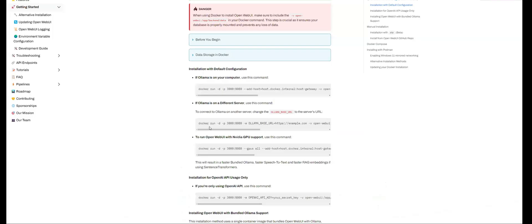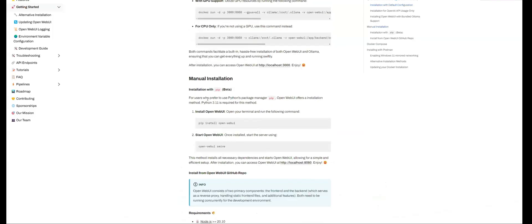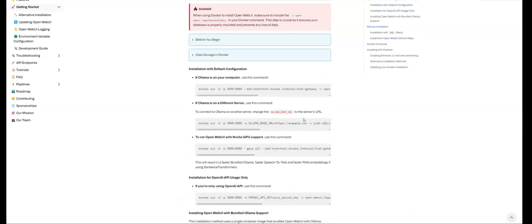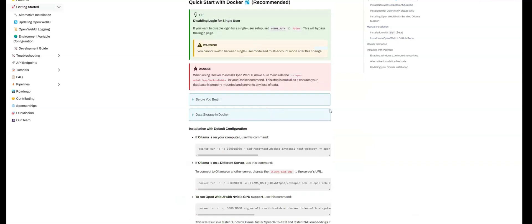There are other ways as well. If you want to, for example, do some manual installation using PIP, that's also available. But the preferred way has always been to use a Docker container, and that's the way that I would also recommend.